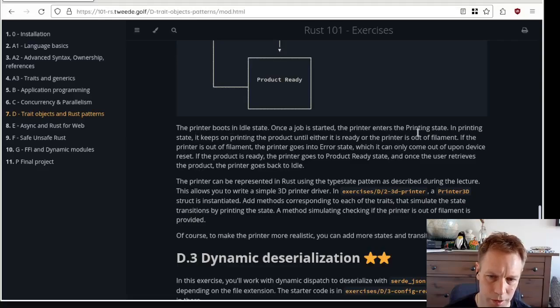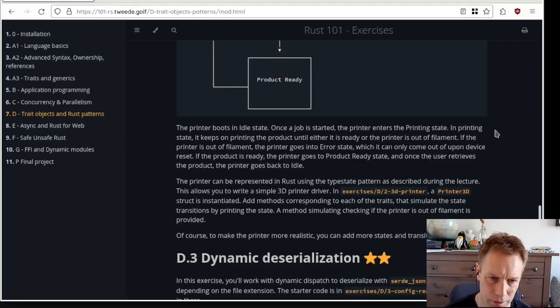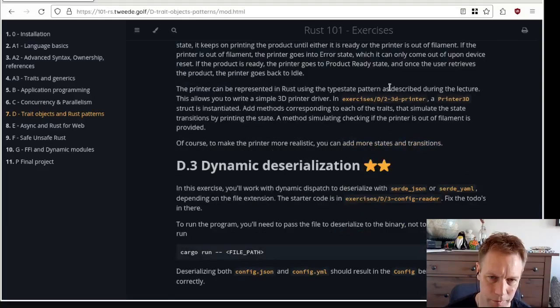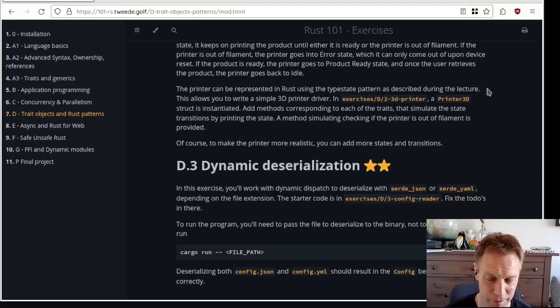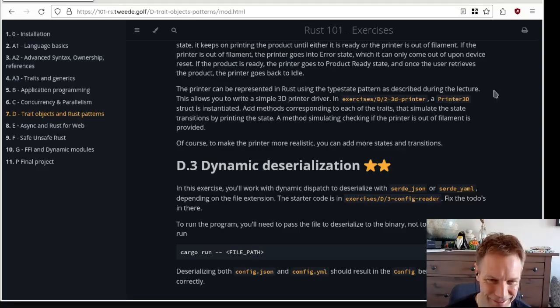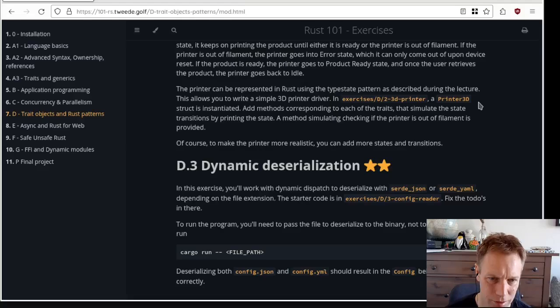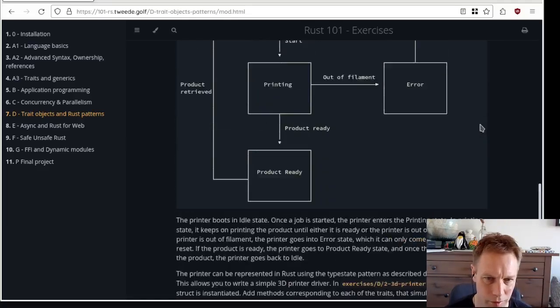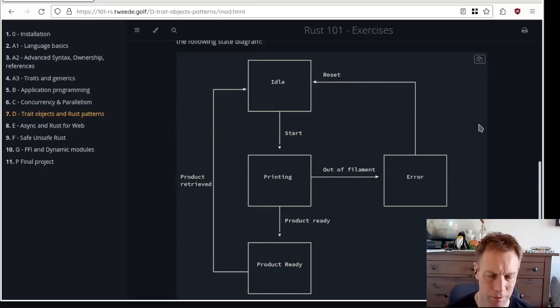Or there could be an error, and then when you reset it, you can go back to idle state. And when the product's ready, you can remove the product, and then it goes back to the idle state as well. So a pretty simple set of states. It boots in idle state. When it's done, once it's started, it enters printing state.